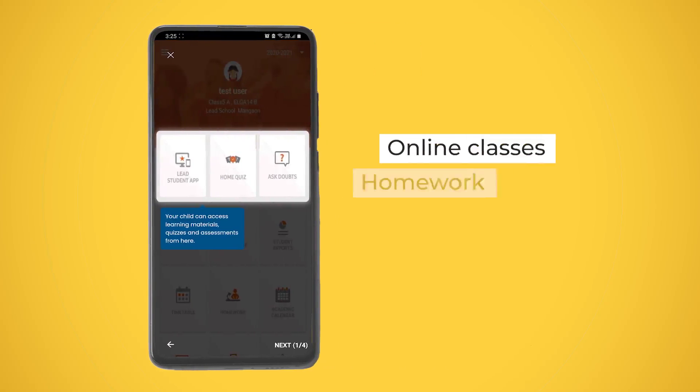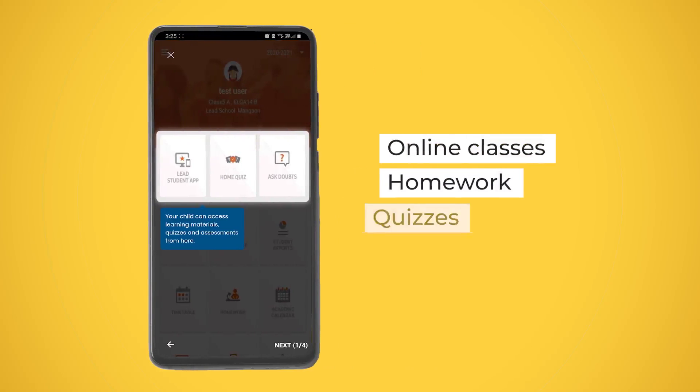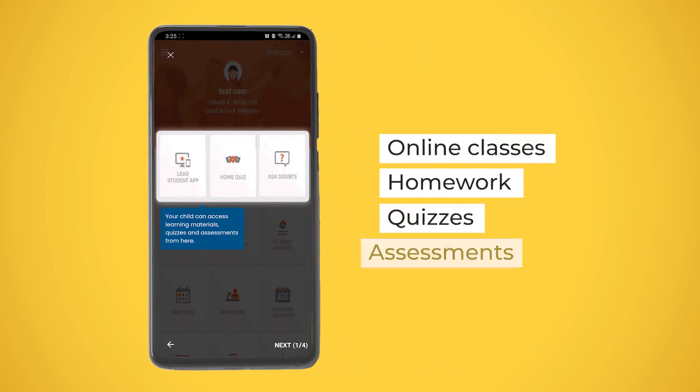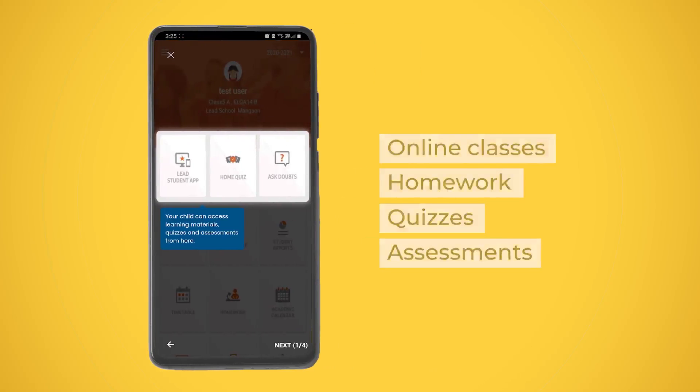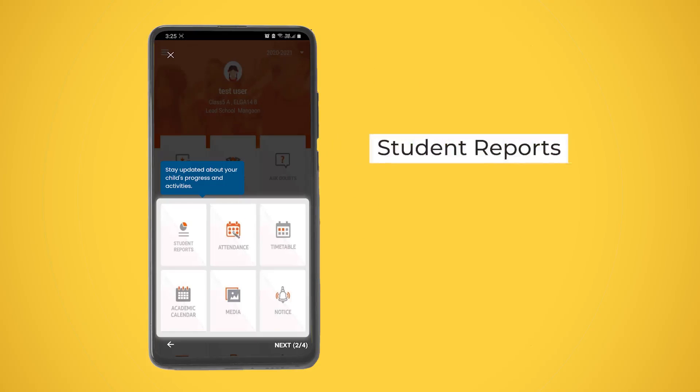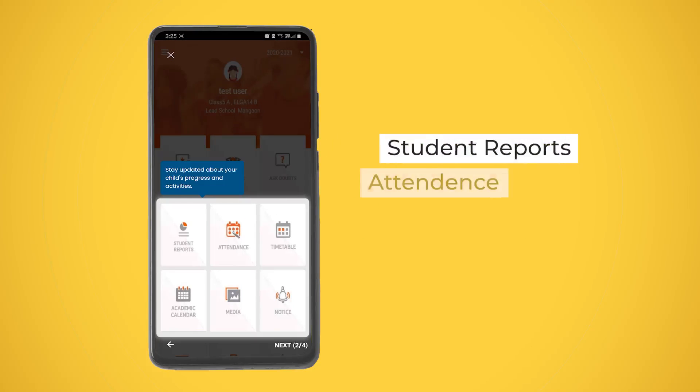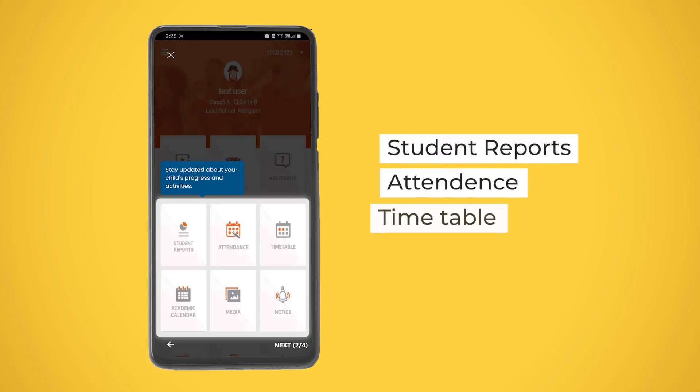Using these options, your child can access learning materials such as online classes, homework, quizzes, assessments, and more. You can also view your child's progress and daily activities.